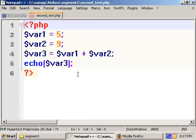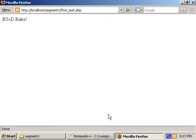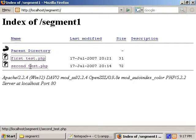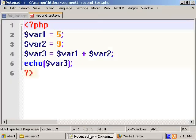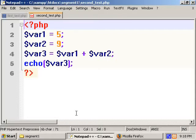Then all we do is an echo statement, echoing out the value of variable three. Going to Firefox and looking at that file, we see it echoes out 14, which is the sum of five and nine. The tool I'm using is Notepad++, but all you have to do is use any standard text editor. My tool of preference is normally Vim, but you can use whatever takes your fancy, even just Notepad. Google some tutorials, take a look around, and have some fun with it.